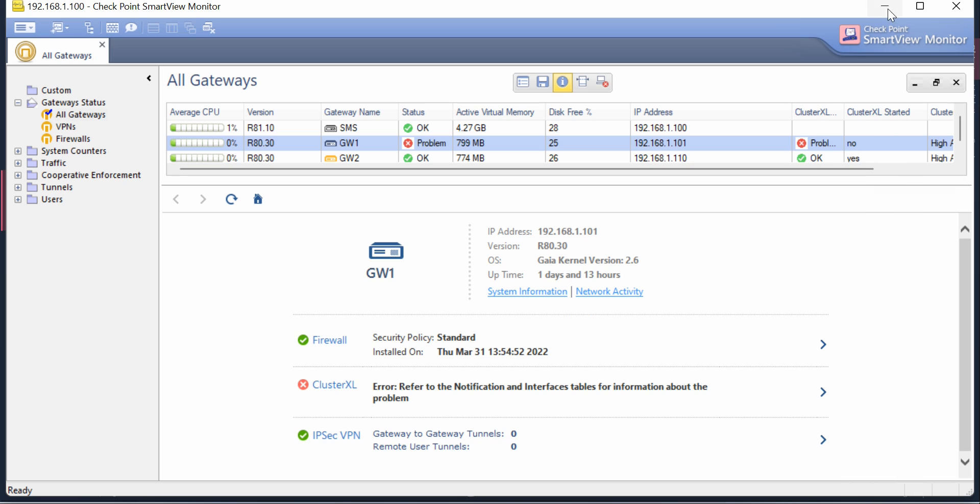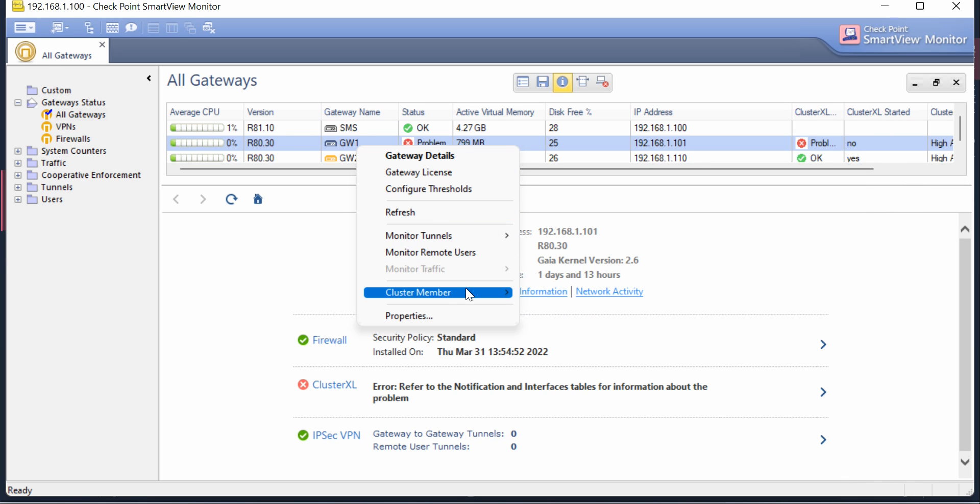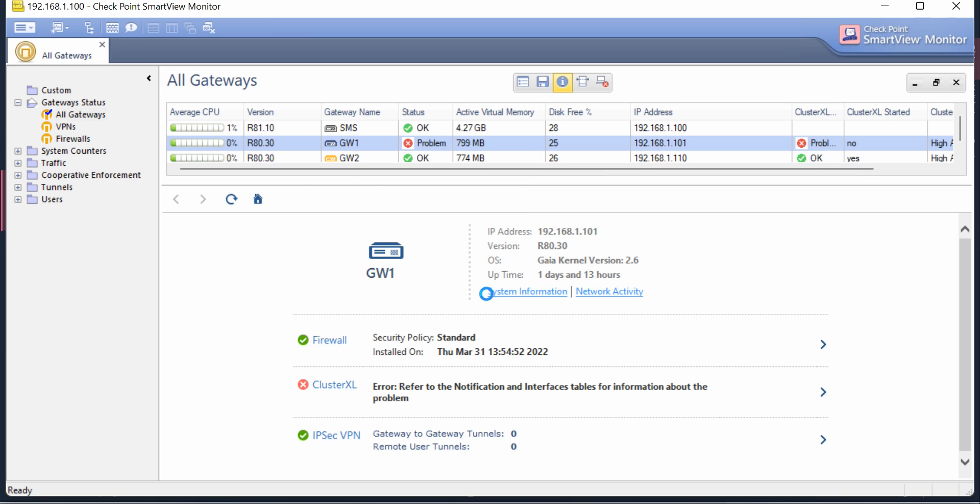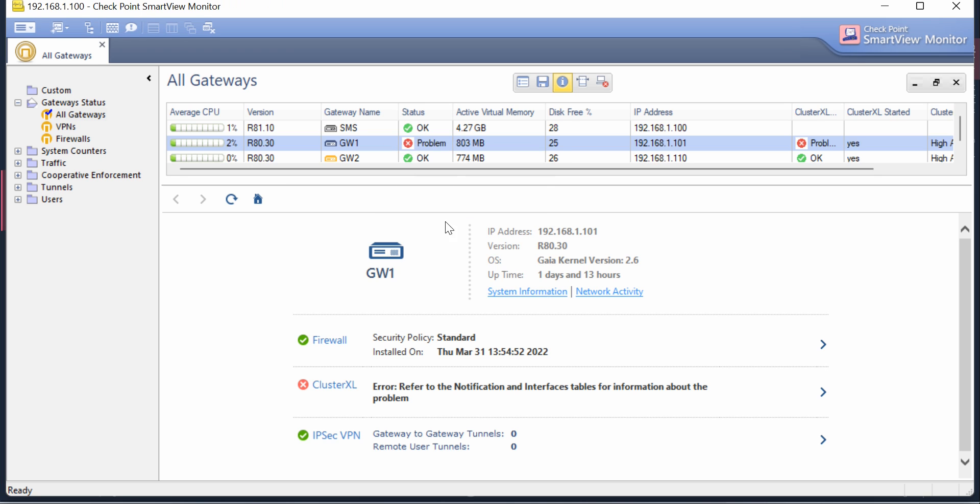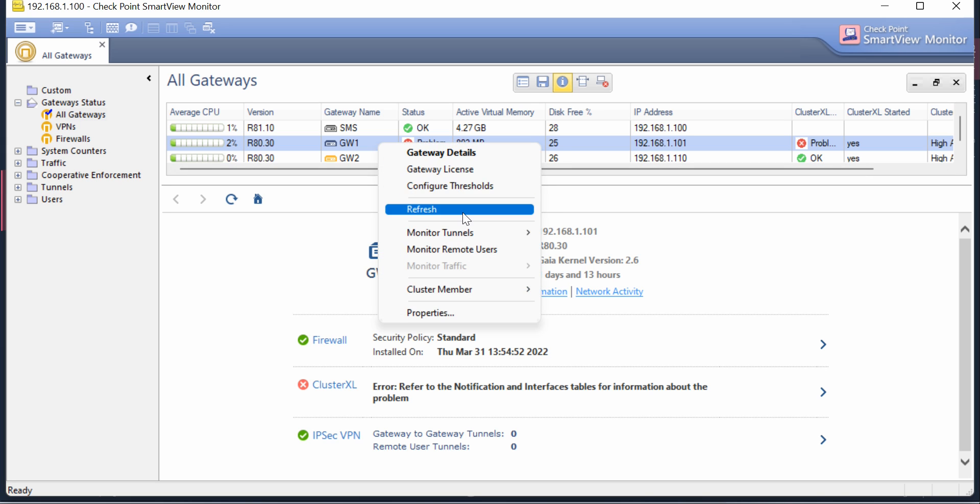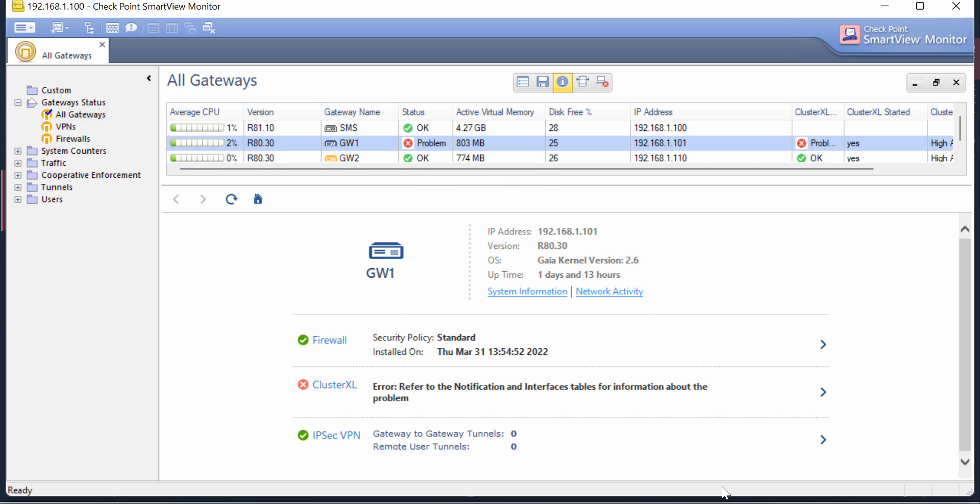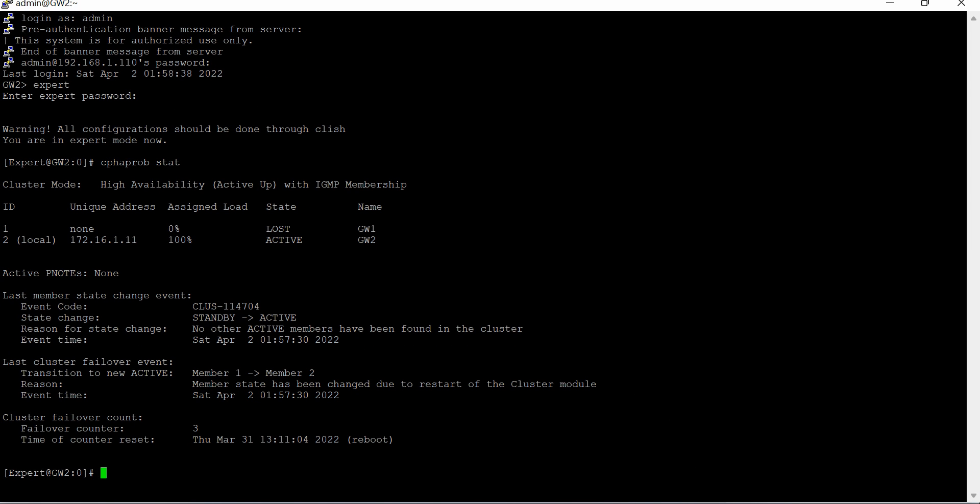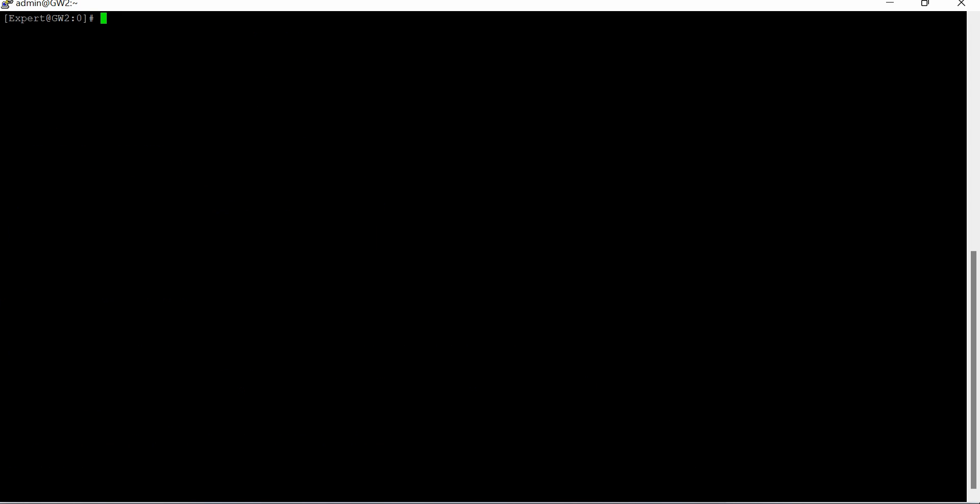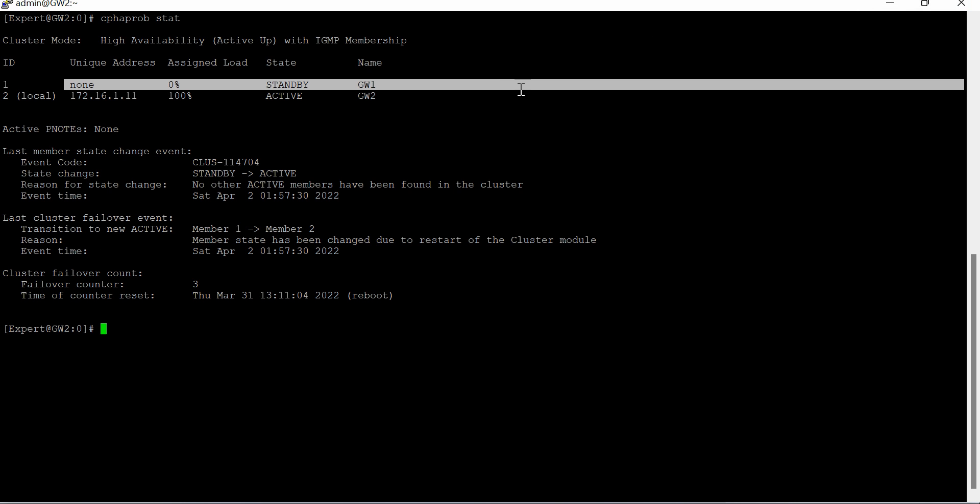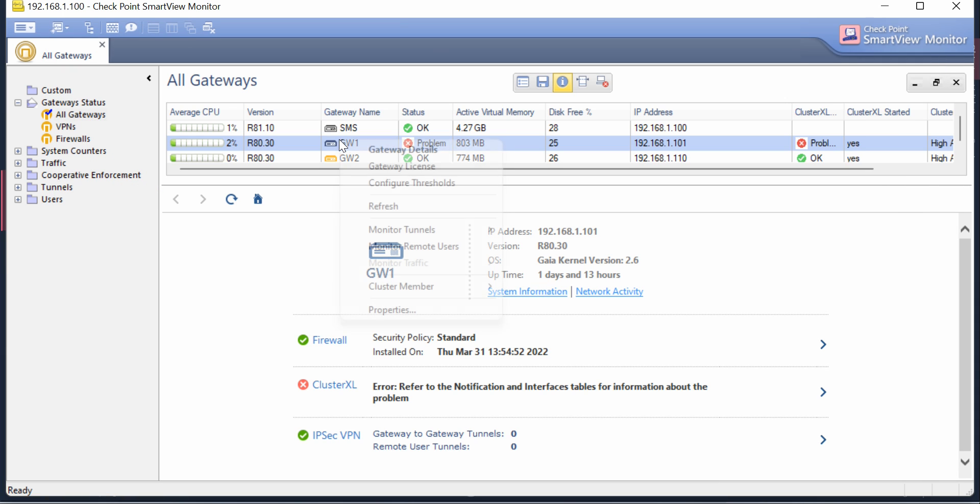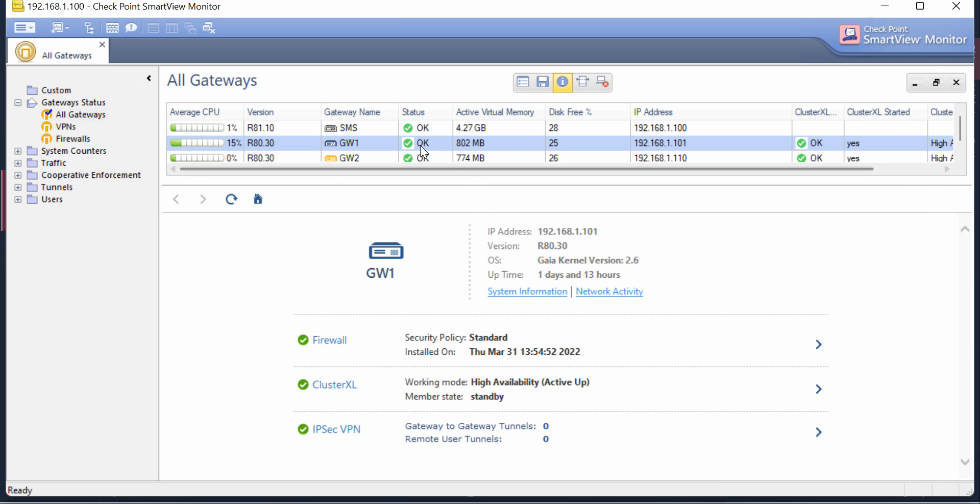Now I'm going ahead and making that member up. Once I do that, I just have to do a refresh to check the latest status. Same you can do from the CLI perspective. Just go there and run the same command. Now you can see the gateway is at standby mode, and here also if I do refresh it will come to OK stage.